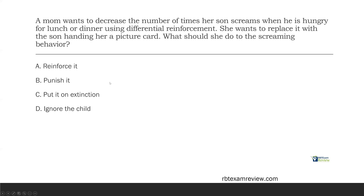If you look at A, reinforce it — we're not reinforcing the screaming, we're going to reinforce the picture card. B, punish it — punishment is not a part of differential reinforcement, so we're not going to punish it. We are going to C, put it on extinction. Through extinction, we're hoping to decrease the screaming and then reinforce the picture card to replace it. D, ignore the child — attention is not the function here; it's trying to gain food, so ignoring the child is not proper extinction. The answer is C.